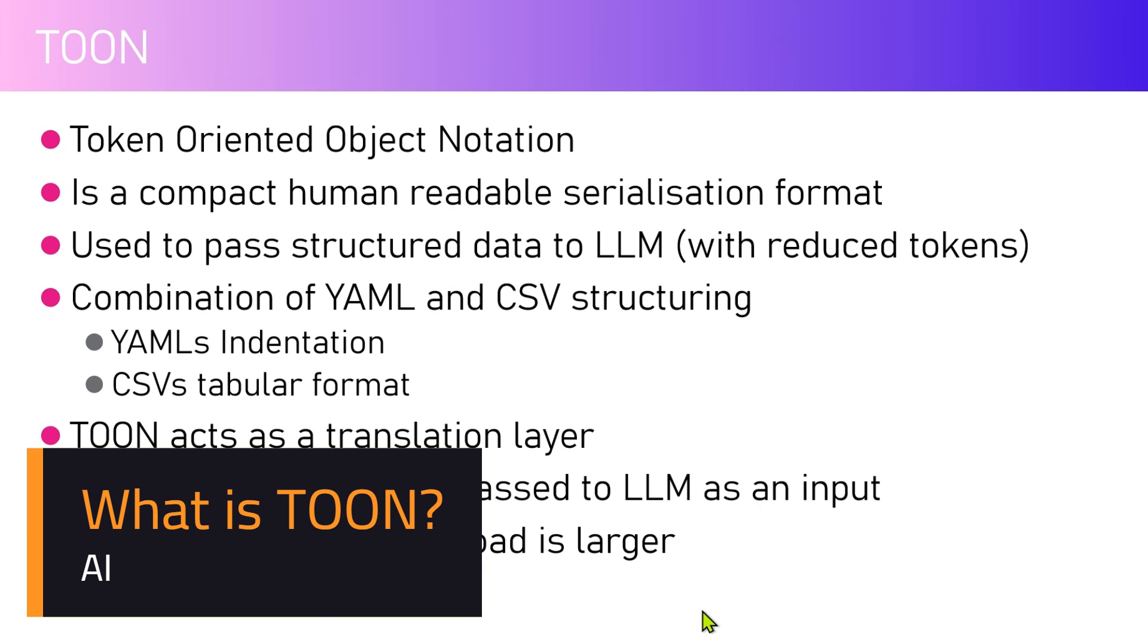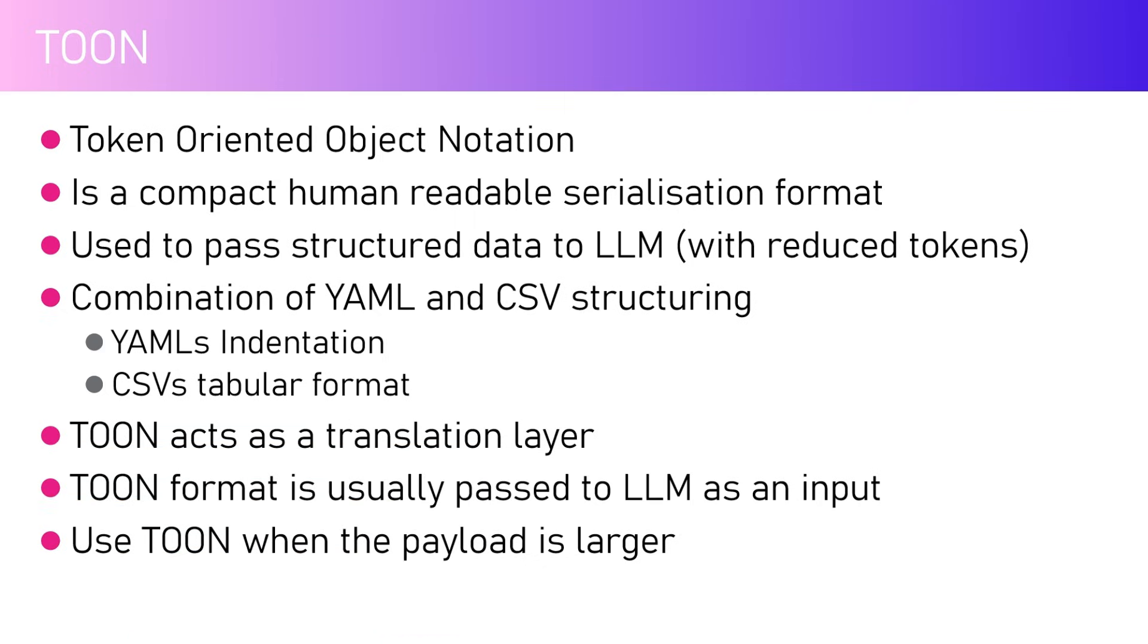In this video I'll be talking about TOON - Token Oriented Object Notation. It is one of the AI standards which allows you to basically compact the tokens which you provide to LLM.